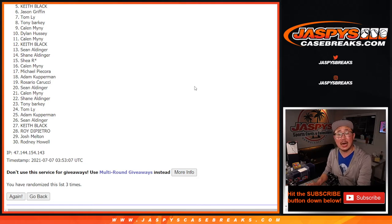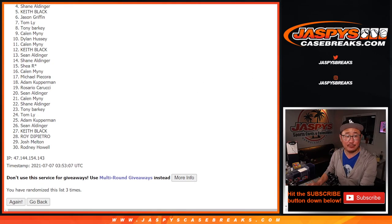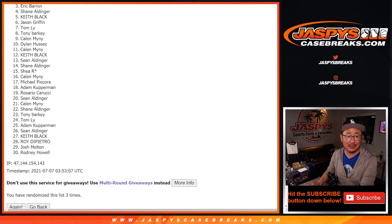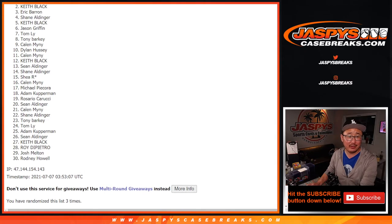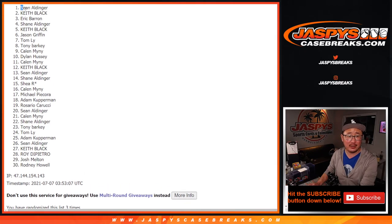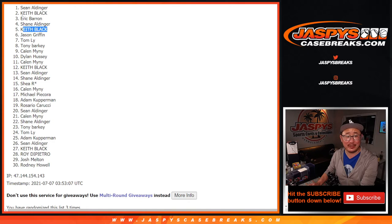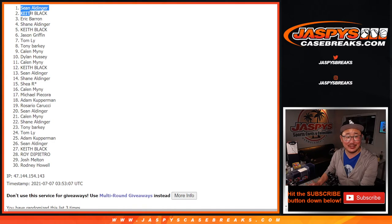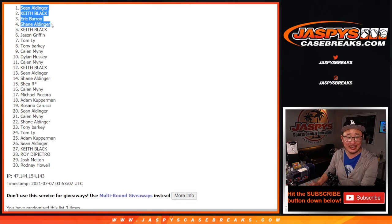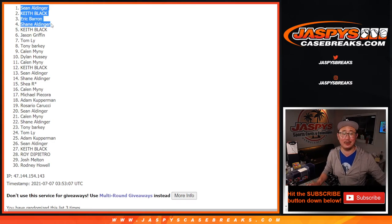Congrats though to the top four, happy times for you. Happy times for Shane, Eric, Keith, and Sean. Actually, I guess I don't feel so bad for Keith Black because he ended up getting a spot anyway. So at least you got one, Keith.